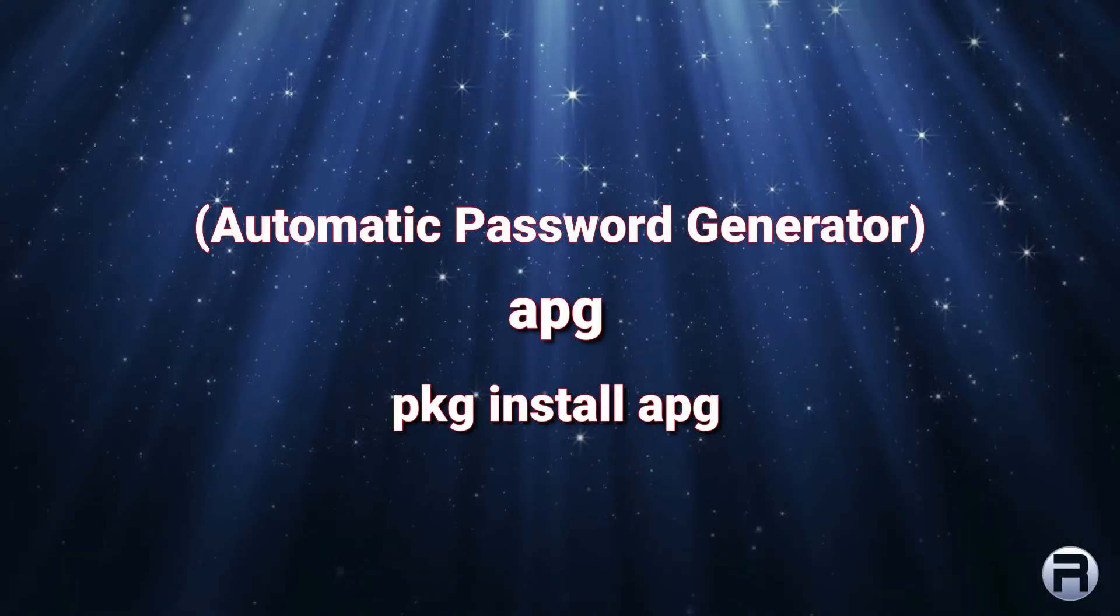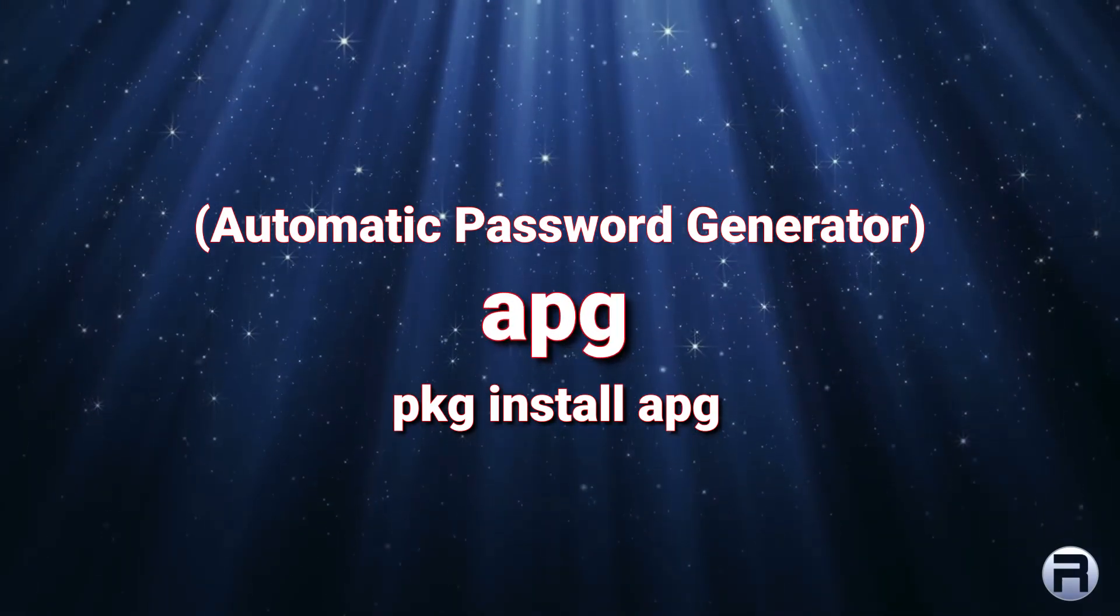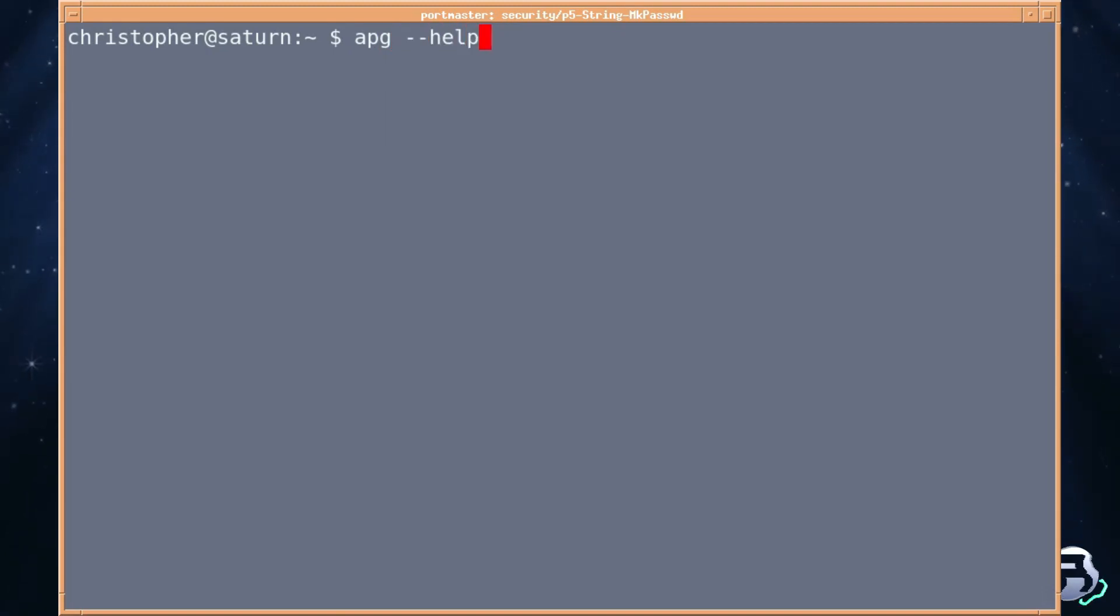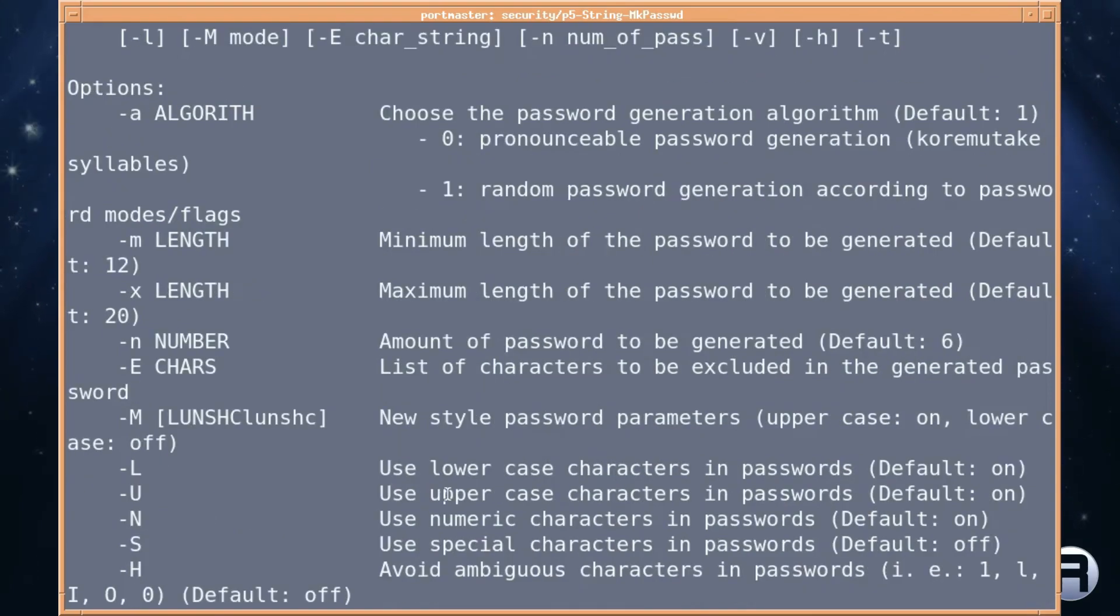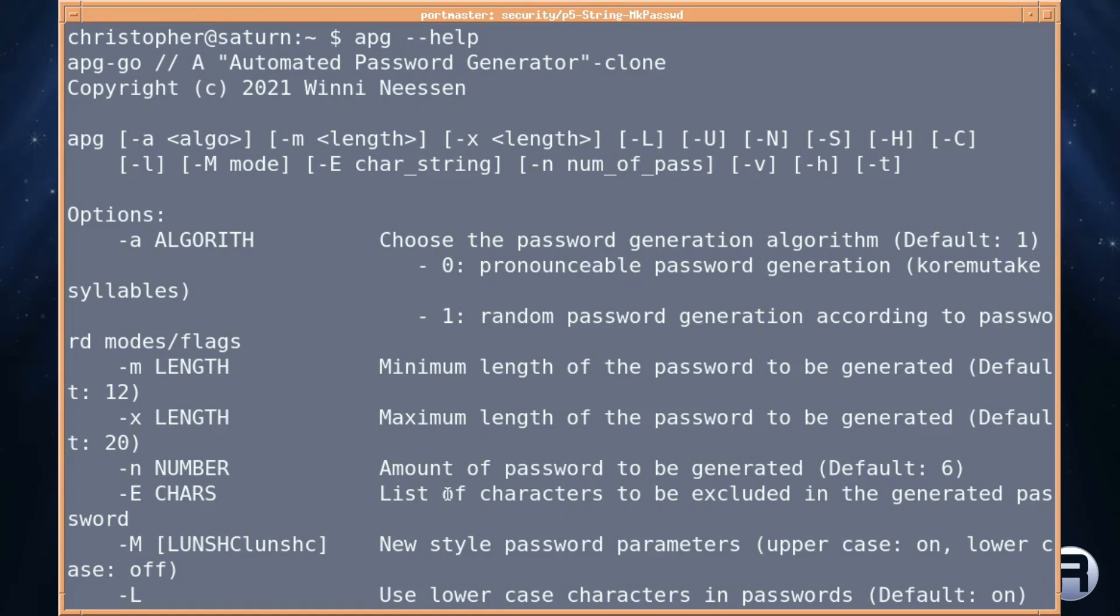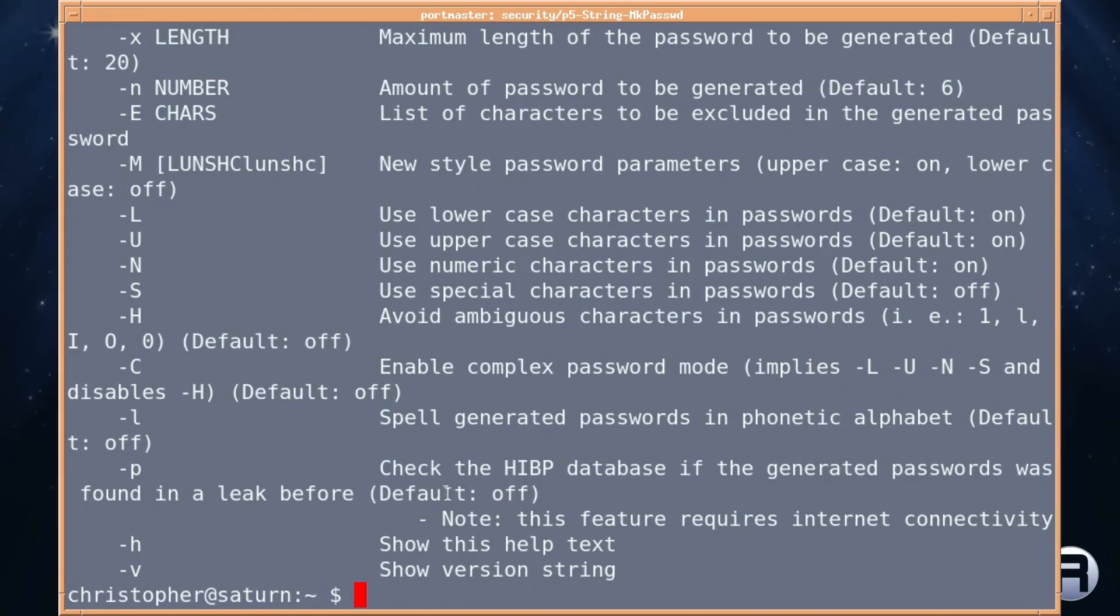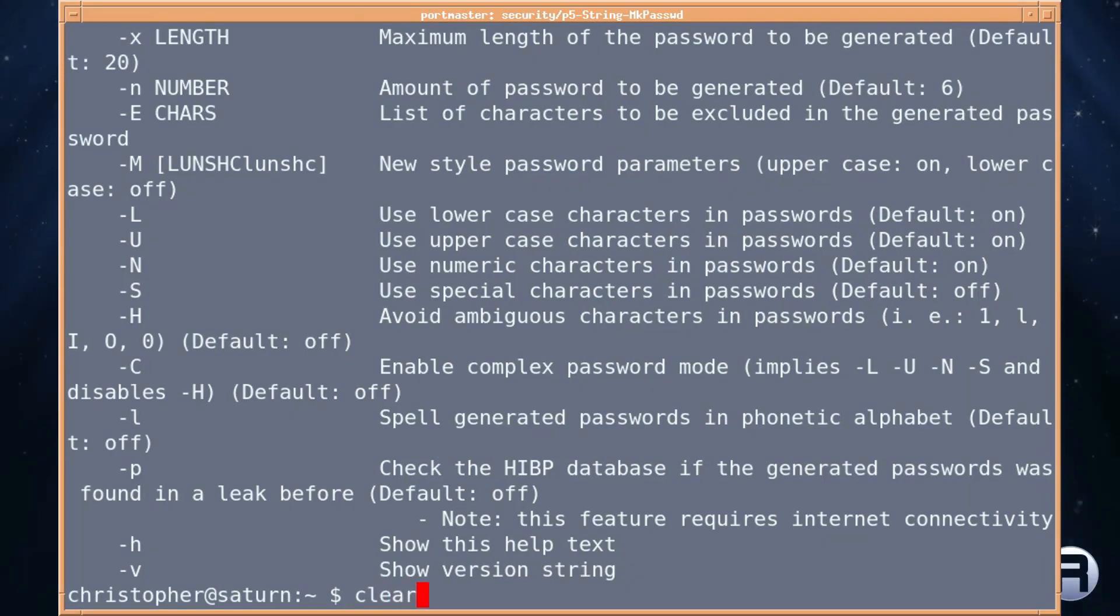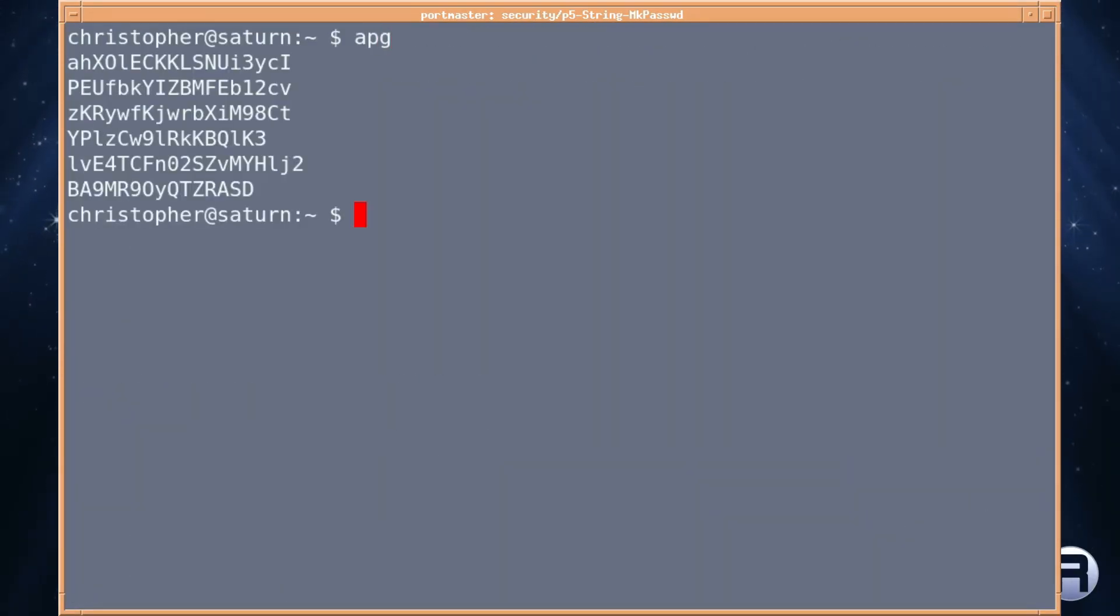Next it's apg for automatic password generator and it's pkg install apg. This is one that I use quite regularly. We'll have a look at the help file first. There's quite a few choices. A lot of sensible defaults so again you can just get straight in there without having to worry about what we're doing. There is a default of six passwords generated and you can specify the minimum length of the password to be generated and the default is 12 or the maximum which is 20. Without specifying anything of the sort you can just get a good list and we'll try that now, apg.